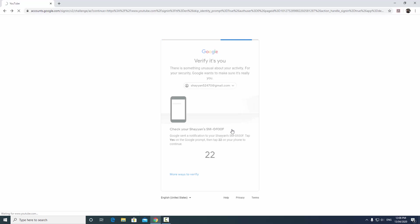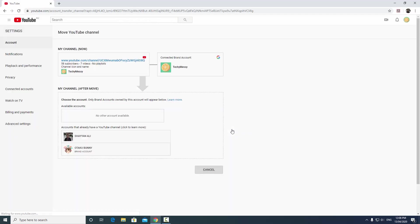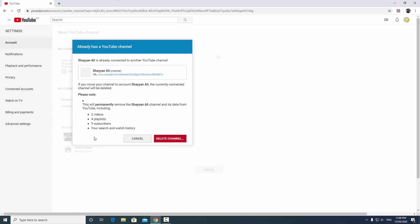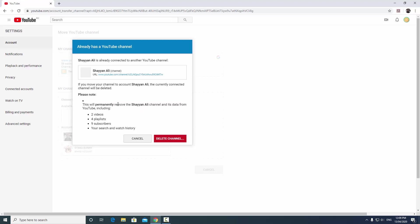Now what I'm doing is I want to connect it to this account. So what it's going to do is it's going to move everything including my current channel. What's going to happen is that it's going to permanently remove my current channel and it's going to remove the two videos that I have on my channel at the moment, the four playlists and nine subscribers, and it's also going to delete my search and watch history.